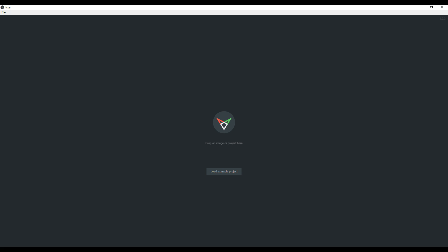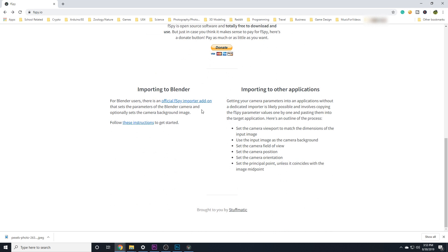F-Spy is a camera-matching software, which essentially means it's designed to extract certain camera settings from an image. Not only that, but there's an F-Spy Blender plugin, which makes it super easy to import the settings you extract from F-Spy.